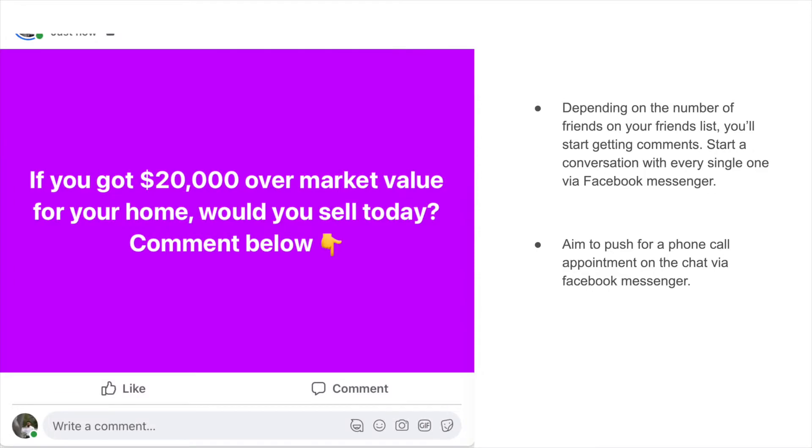In this quick video we're going to talk about two Facebook posts that you can use starting today that should get you comments on a series of Facebook posts. Ideally from those comments we're going to turn them into conversations with potential leads.